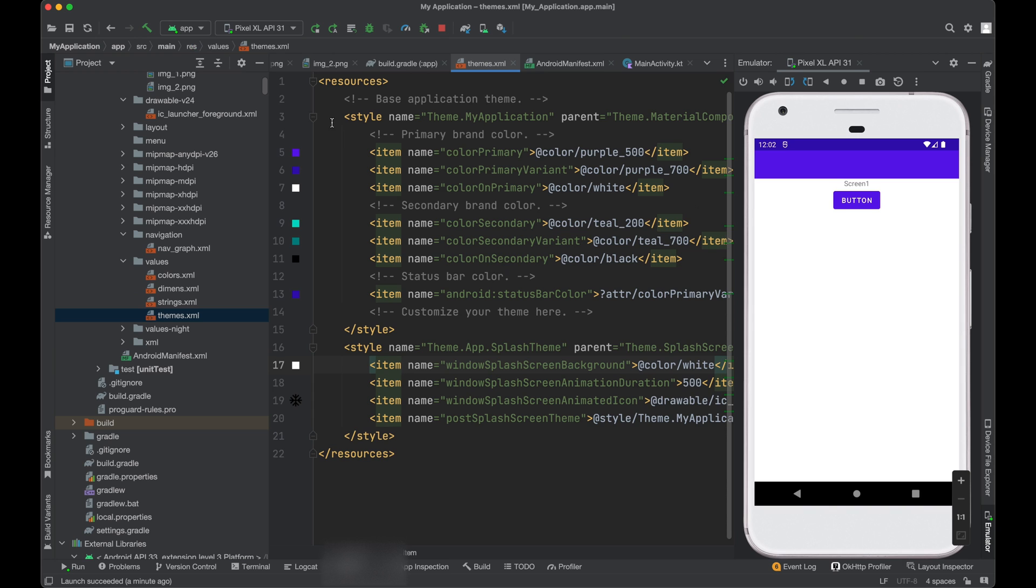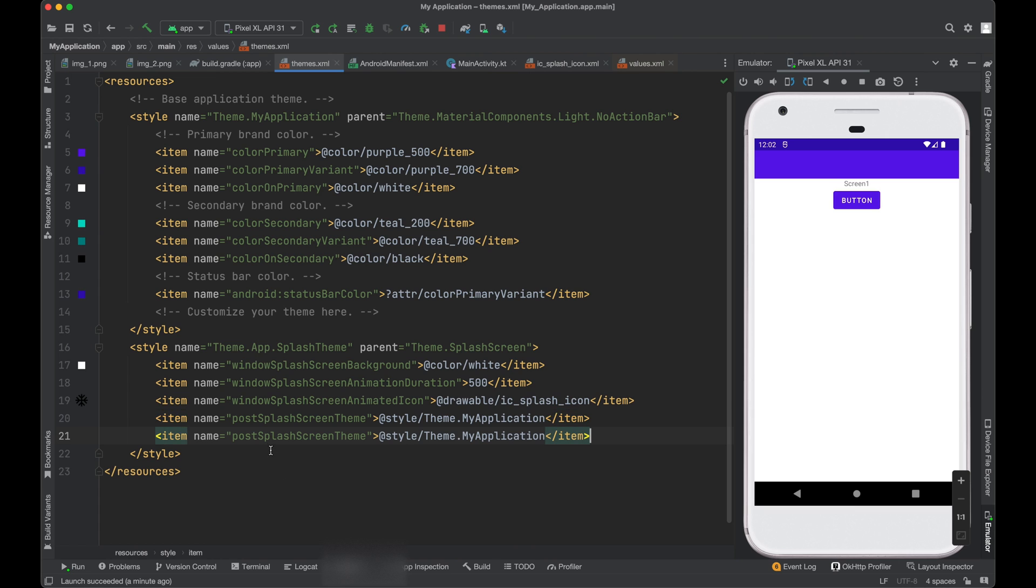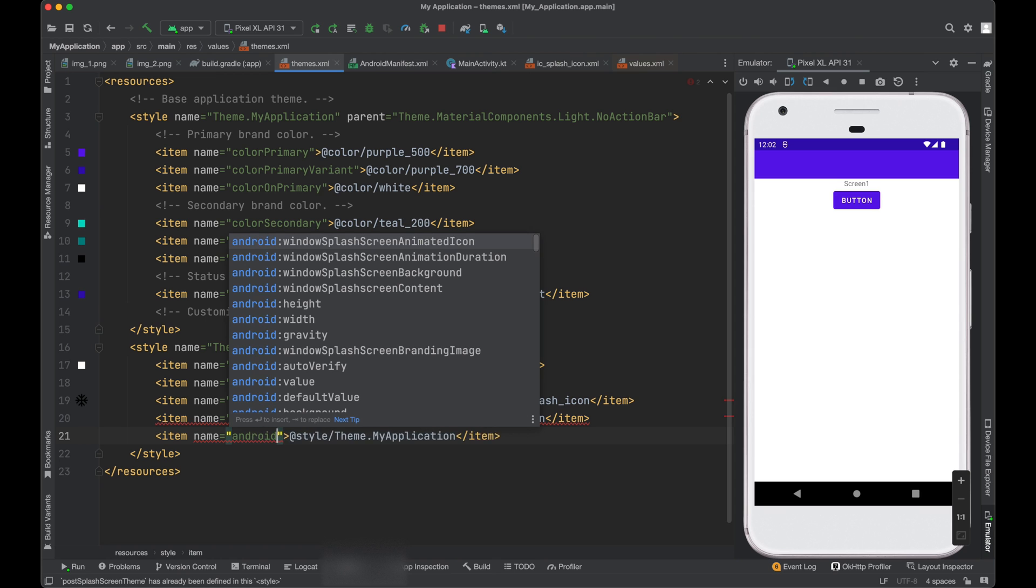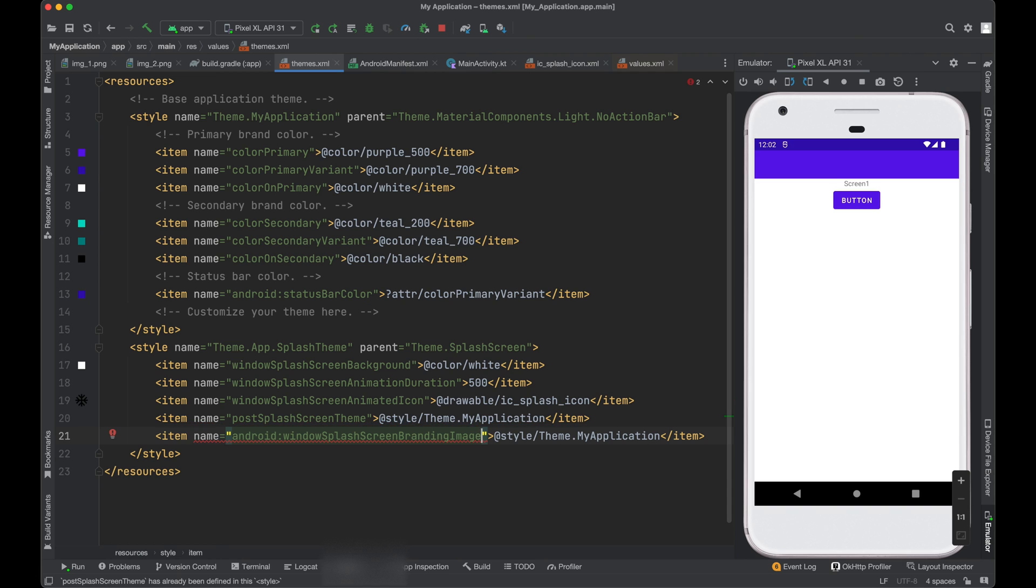So there was one more attribute which I was talking about. There is a brand image. You can add a brand image also. If you see here, windows splash screen branding image. Now if you remove this Android from here.